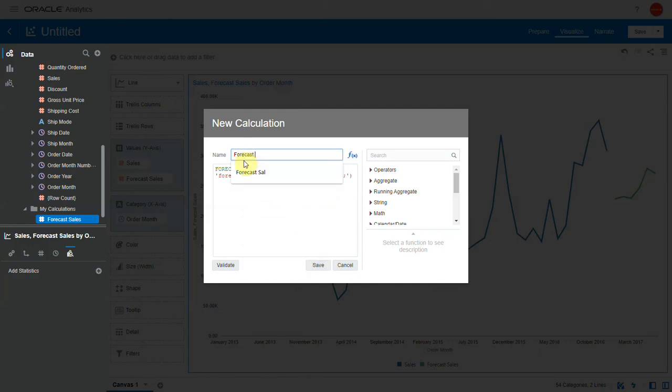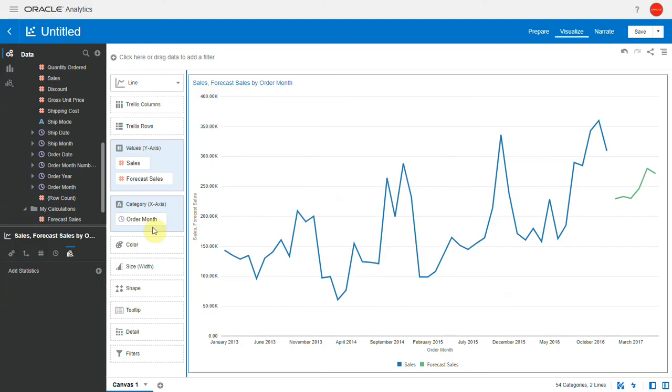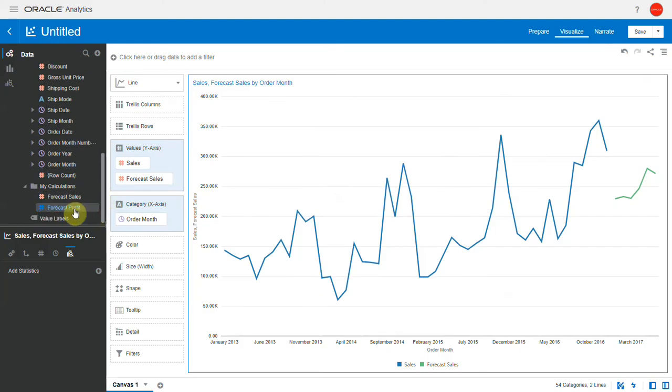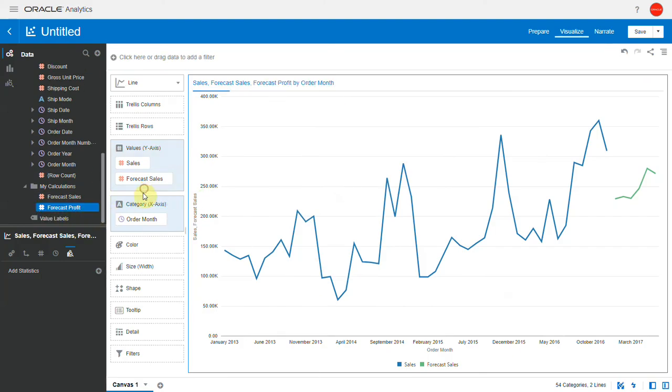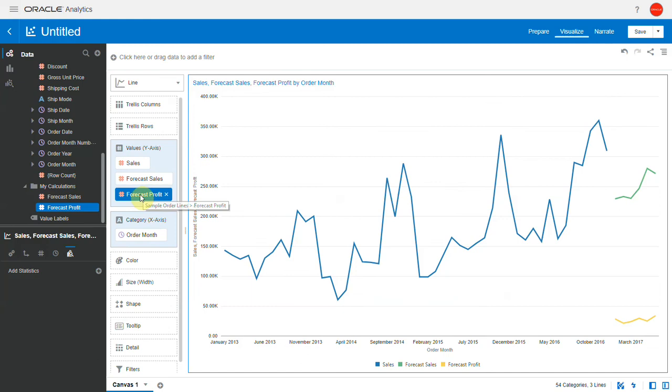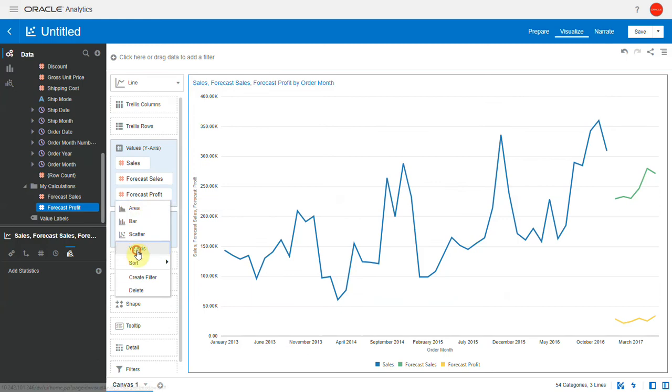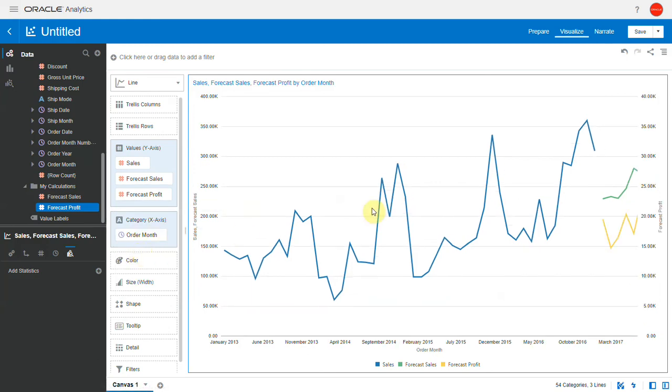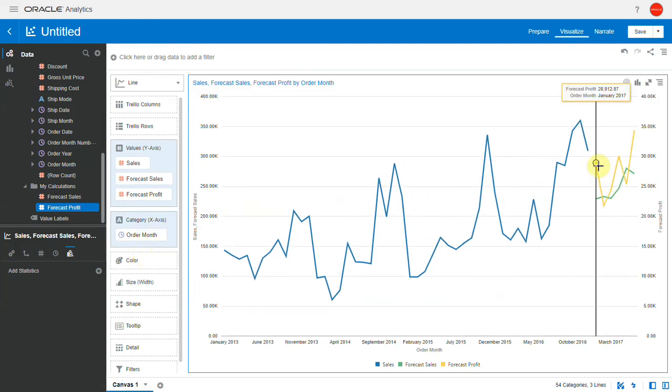Let me bring in this calculation to the visualization. Let me plot this on the y2 axis. So these are the forecasted profit values.